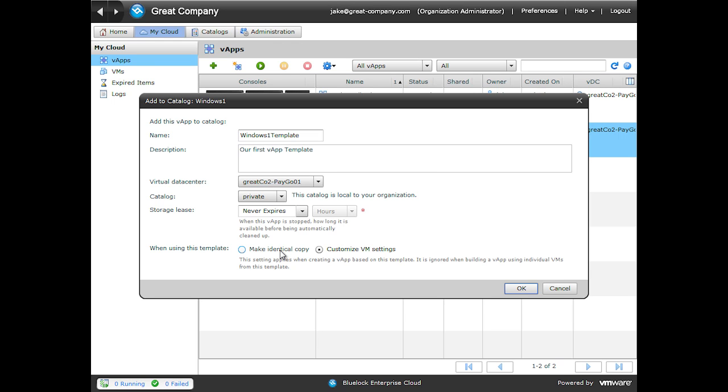I use this one doing software development and I want to keep the exact same configuration for each build that I have. I have a private VApp network that's isolated from the rest of my organization with a vShield edge. The second option is Customize VM Settings. This goes through a guest customization process to create a new name for the machine, a new IP address, and the machine SID. We'll go ahead and click OK to add this to our catalog.